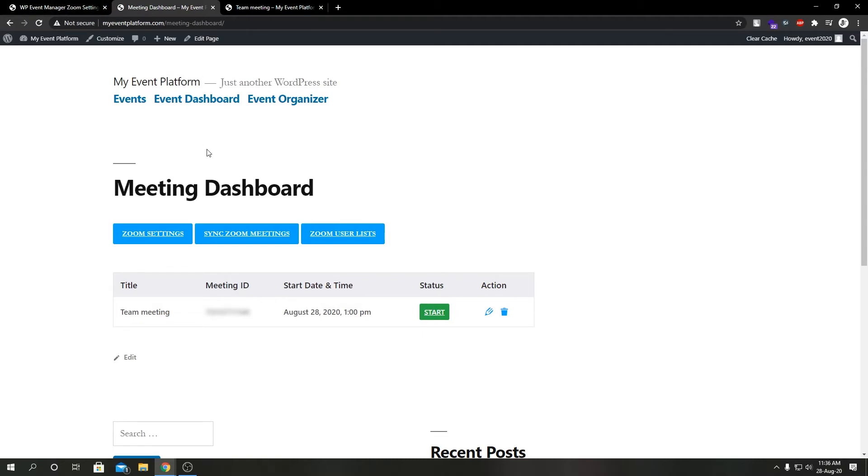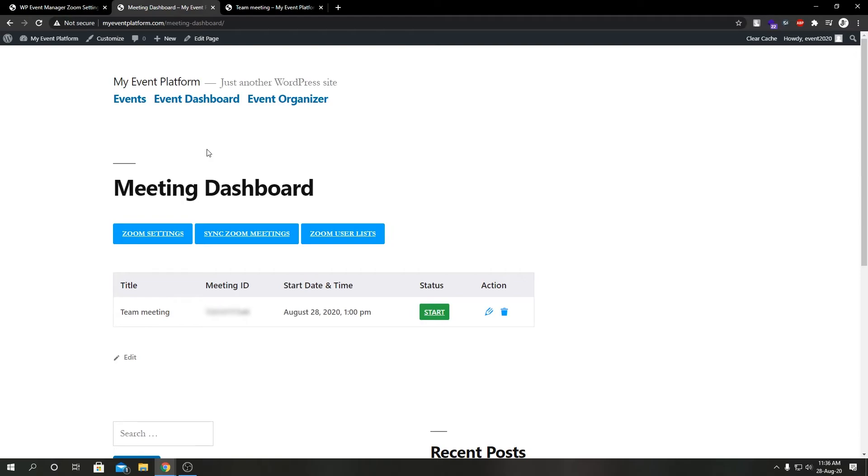We can even see the Zoom user list. So this is a handy feature if you don't want to use the backend and let your users use the frontend to manage mostly all aspects of the Zoom meetings.